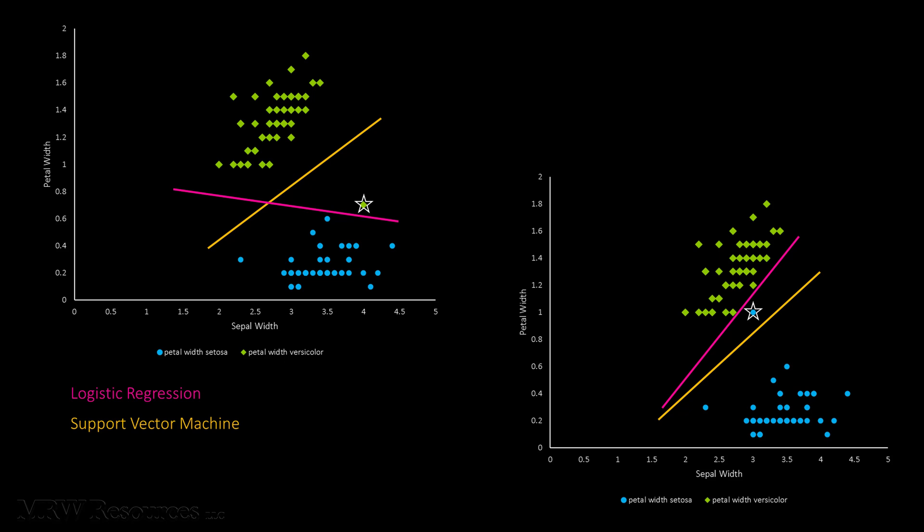It's clear from this example that logistic regression is more susceptible to overfitting than SVM. We can easily make the argument that the introduction of a single new data point shouldn't affect the model all that much. That new data point isn't really adding much mass, if you will, to the universe of data that's already out there. So SVM brings what we call complexity control into the model training process. We'll talk about complexity control more in an upcoming video.